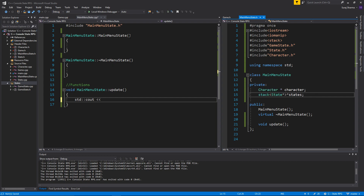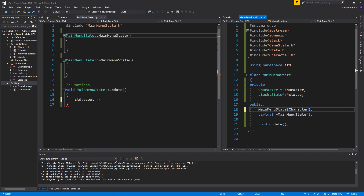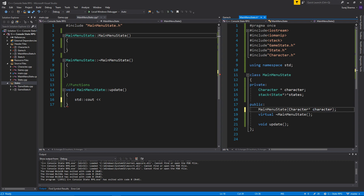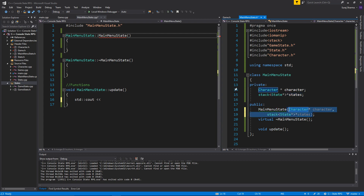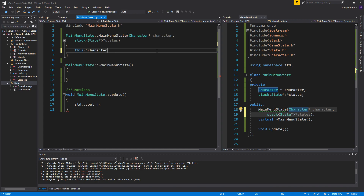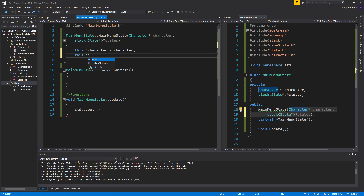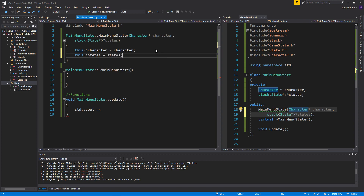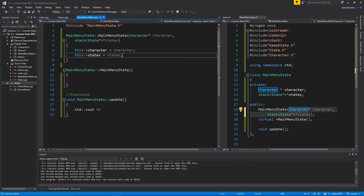Easy peasy. And this is going to take in a character pointer and just copy-paste this right here. I know this is tedious, I'm sorry, it's really tedious but you need to do this. This->character equals character, and this->states equals states. But once this is done, you won't have a problem.